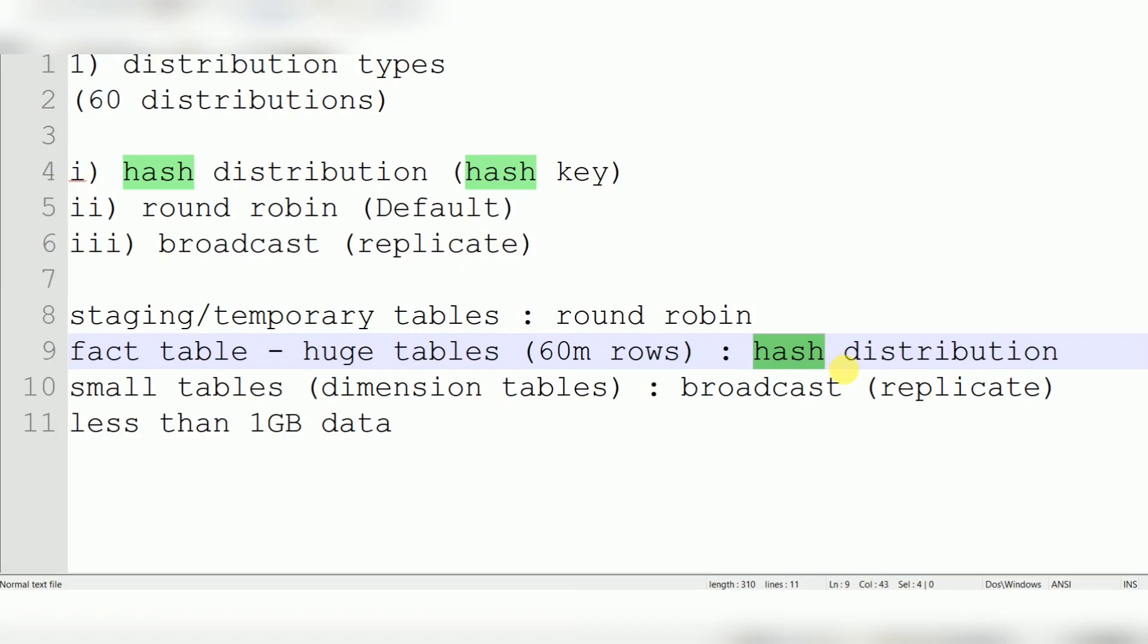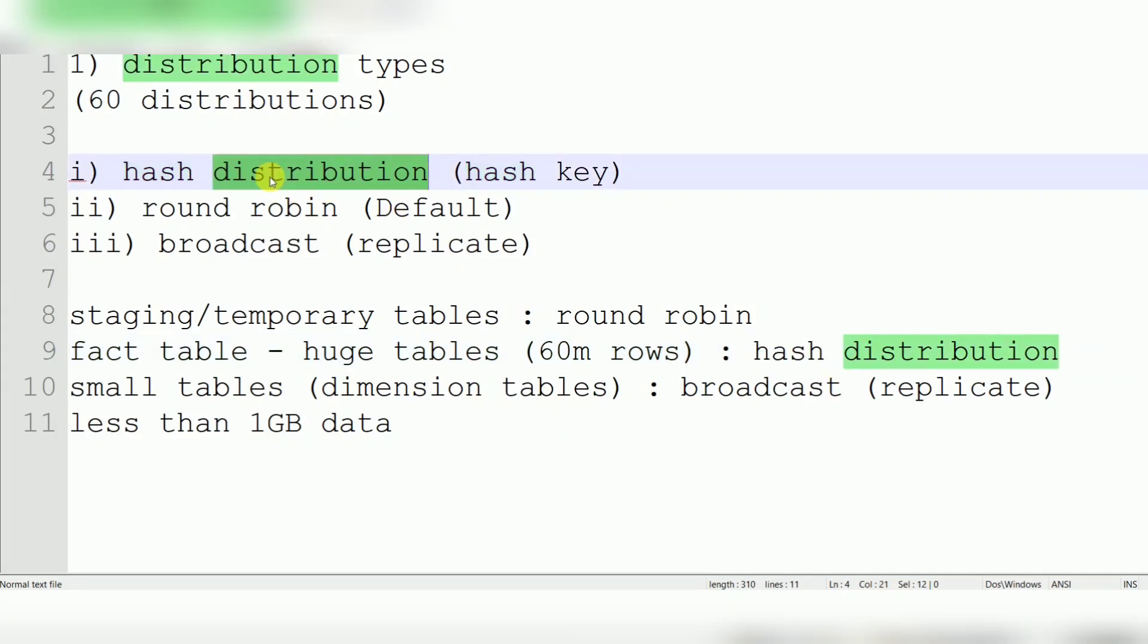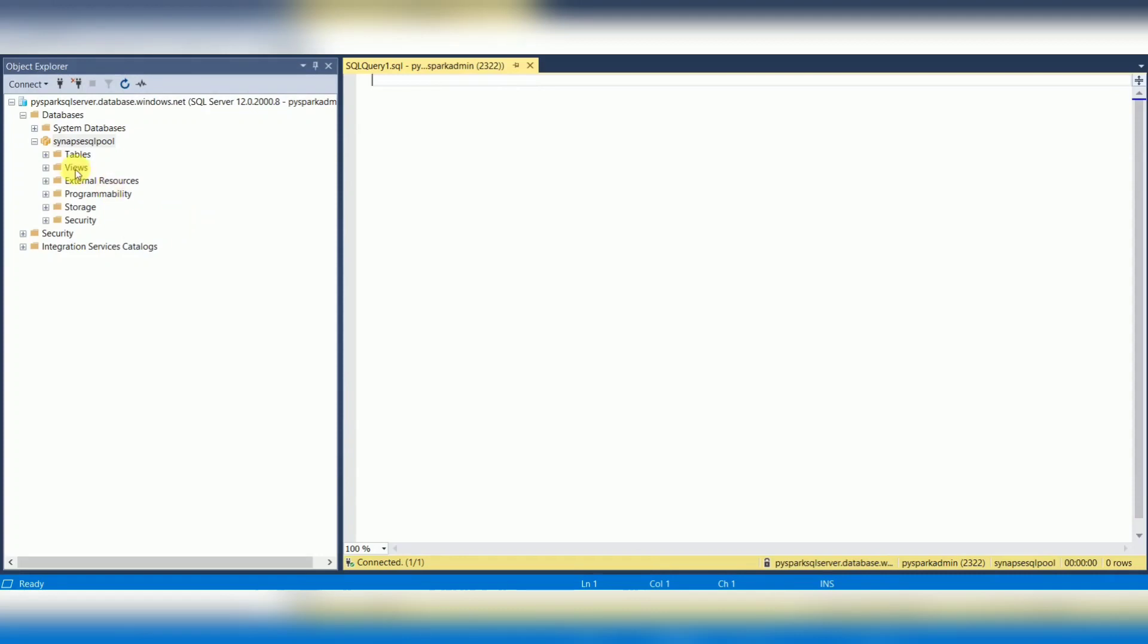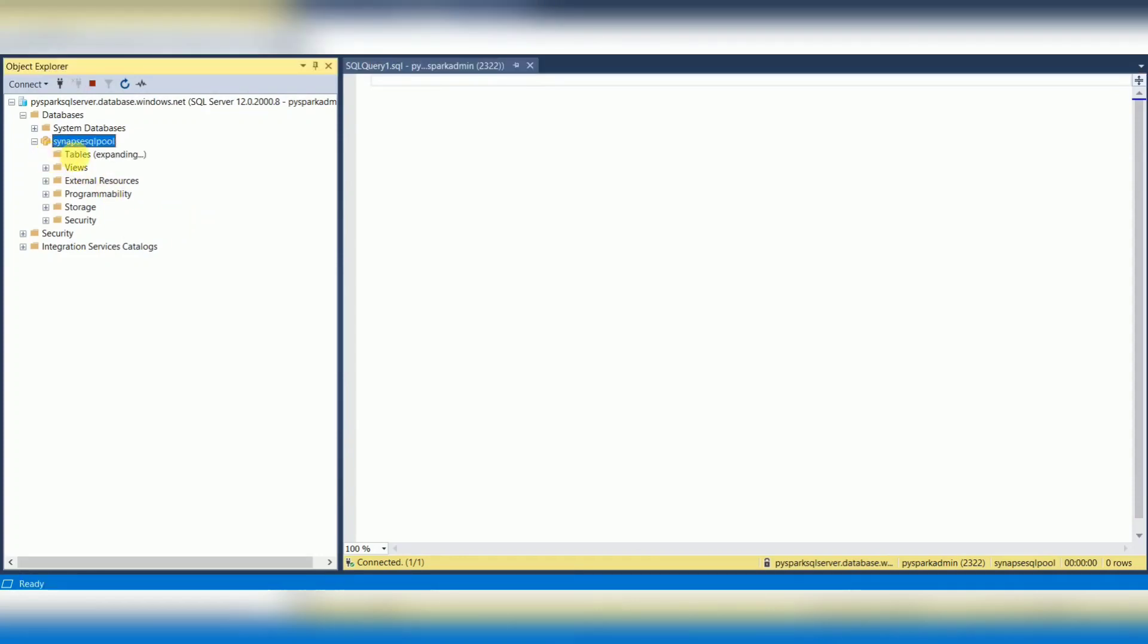First, we will understand hash distribution: what is hash distribution and how to create a hash distribution table in Synapse. As of now, I don't have any tables in my Synapse warehouse, so let's try to create one hash distribution table.